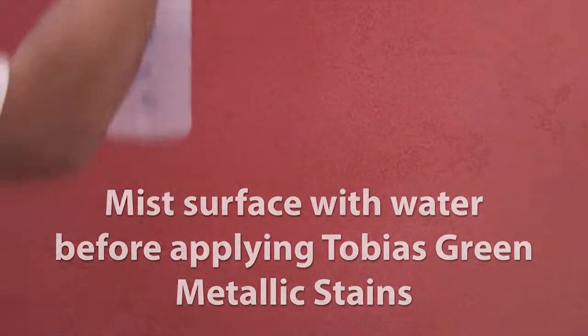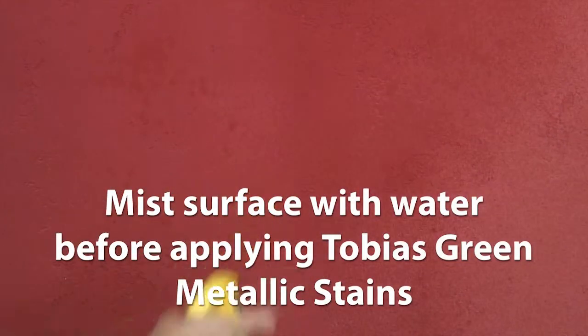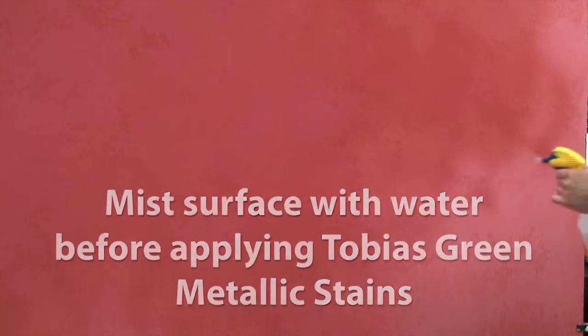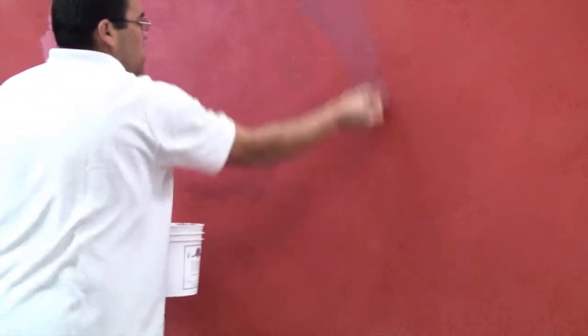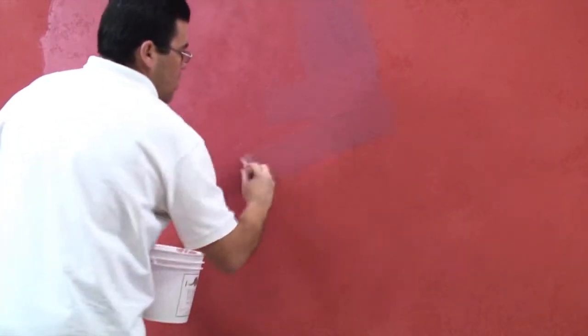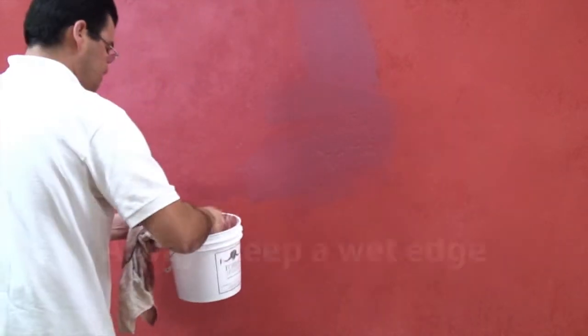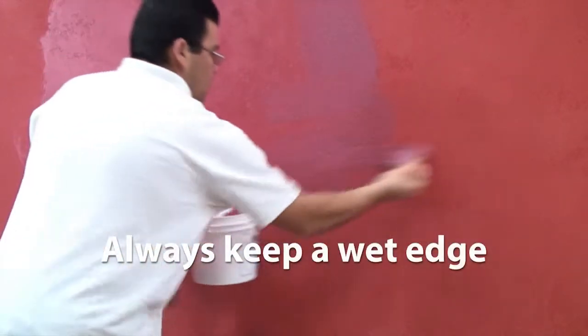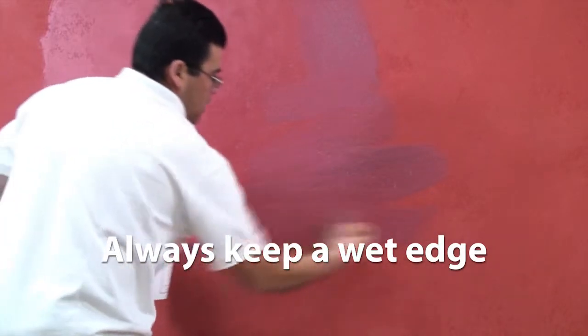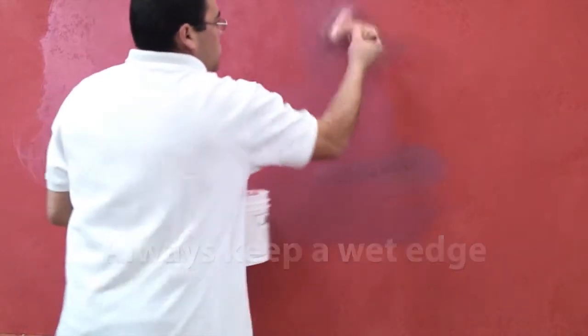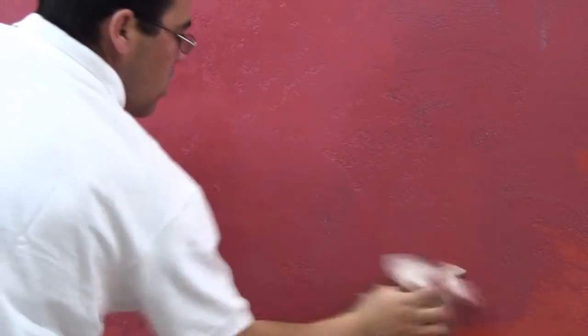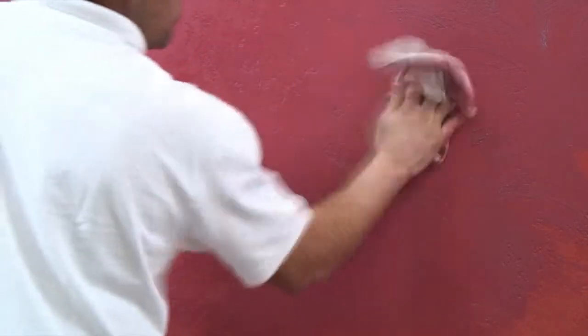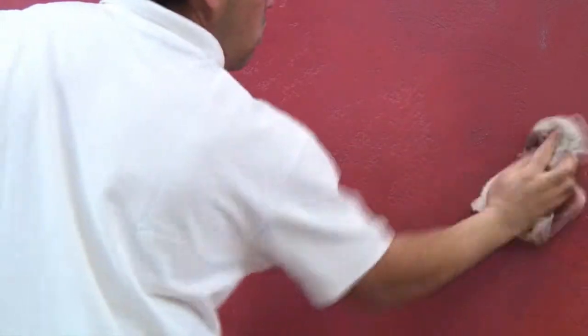Before applying Tobias Green Metallic Stain, mist the surface with water. Use a bristle brush or spray to apply Tobias Green Stain over Travertino textured surface. Cover the surface with the stain section by section keeping a continuous wet edge. Immediately use a clean white dampened cloth to catch the runs and control the look of the finish by feathering out the edges.